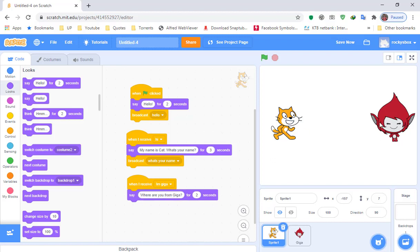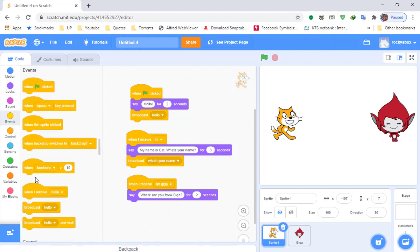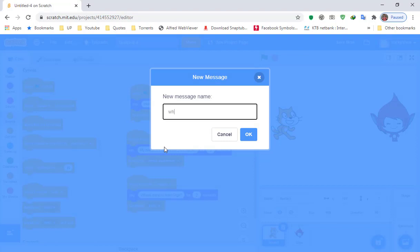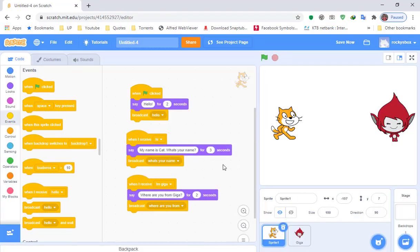The cat is asking a question, so we need Giga to respond. Add a Broadcast block from Events, create a New Message, and type 'where are you from.' You can type any text here, but typing the same as the question helps you follow the conversation. Click OK — you'll see broadcast 'where are you from.'